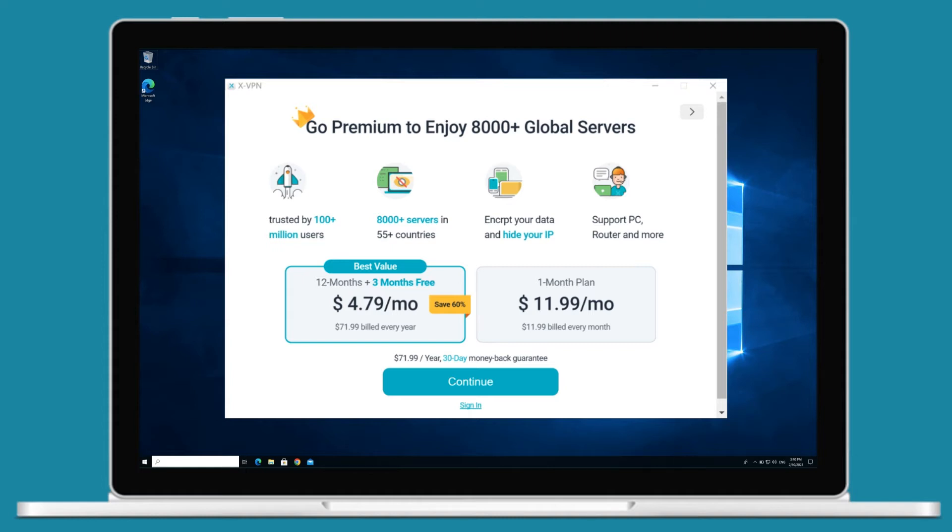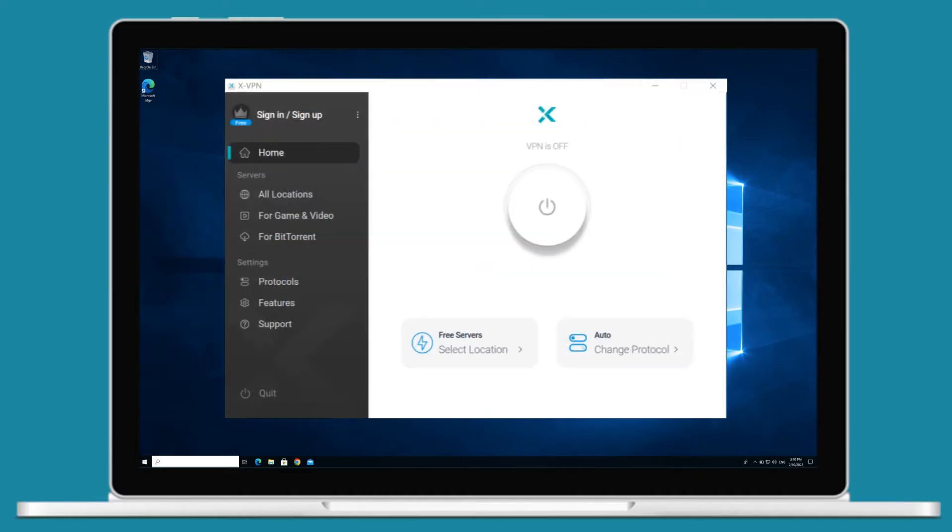Tap continue to get your XVPN premium account or sign in. You can also return for free server.